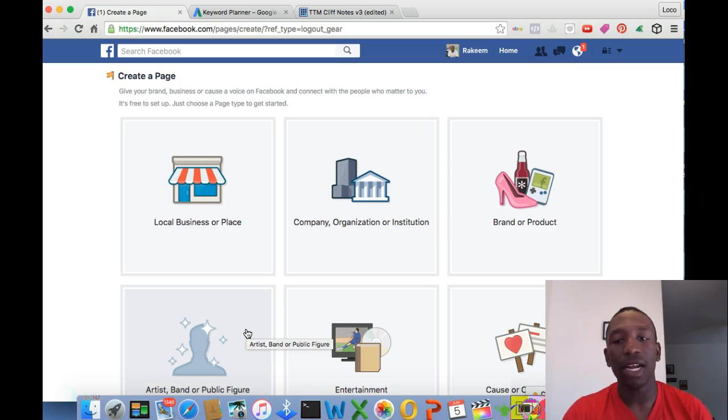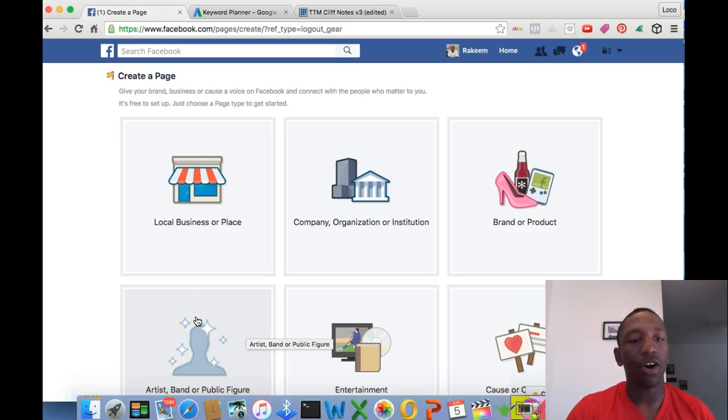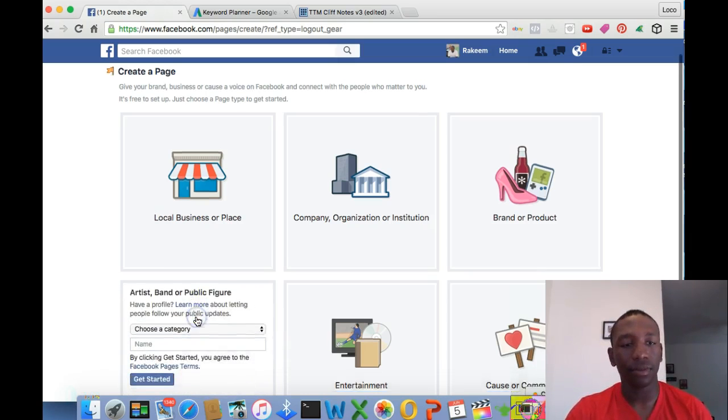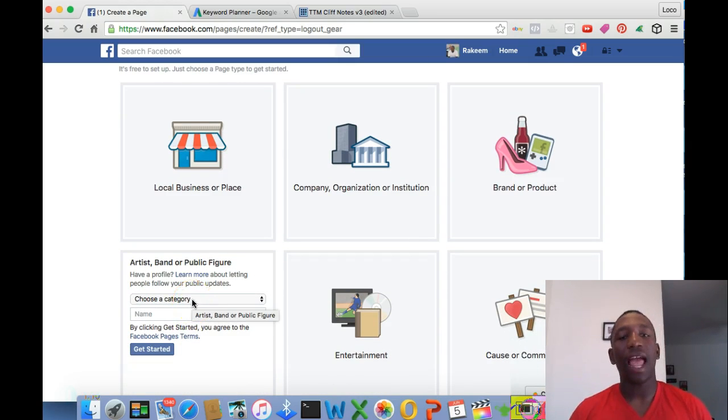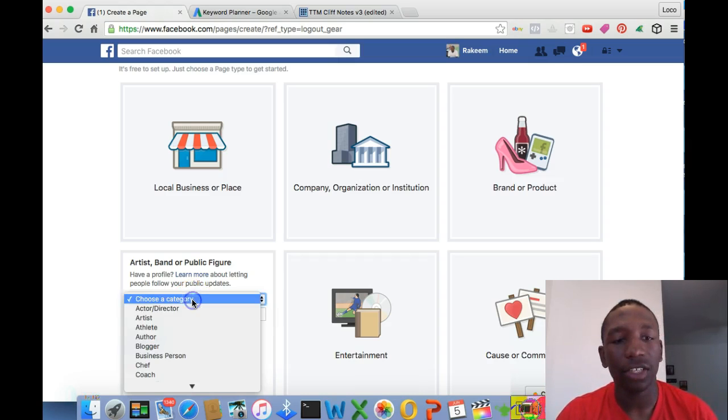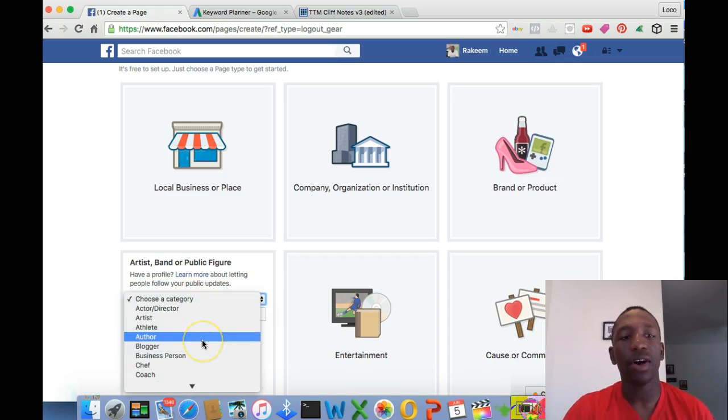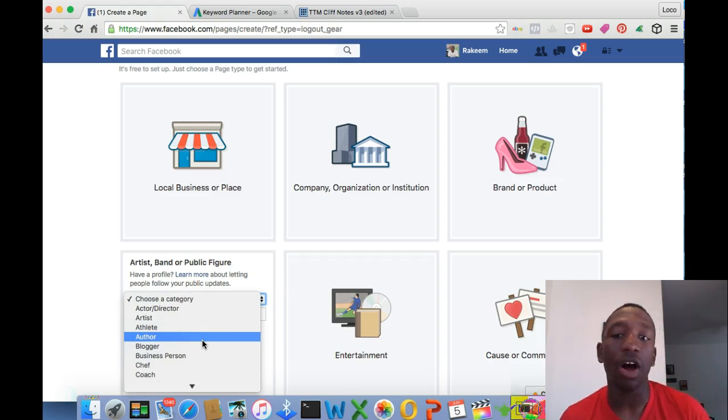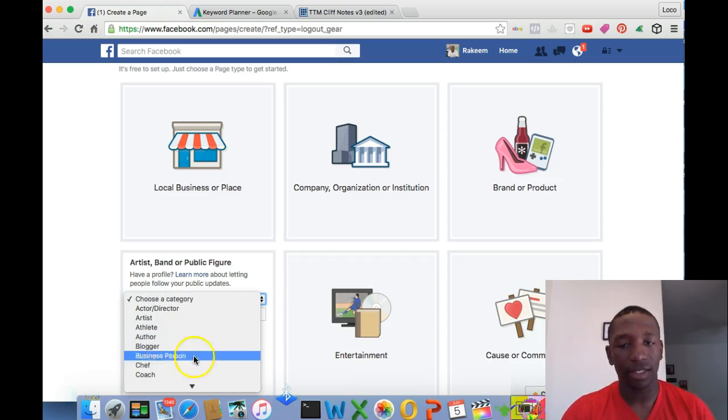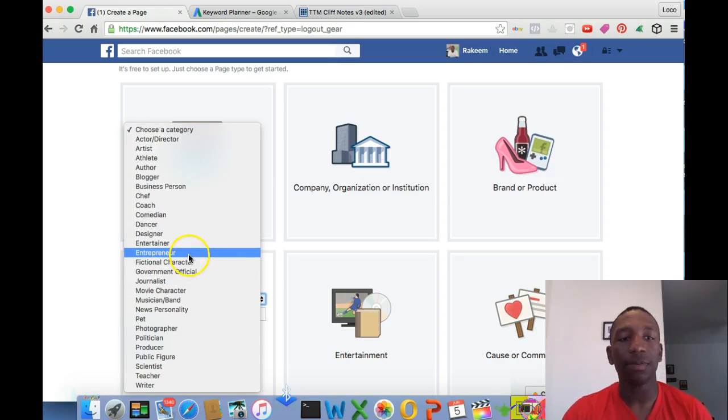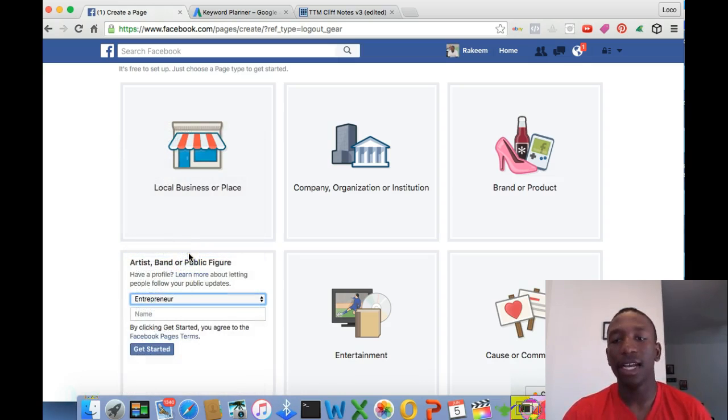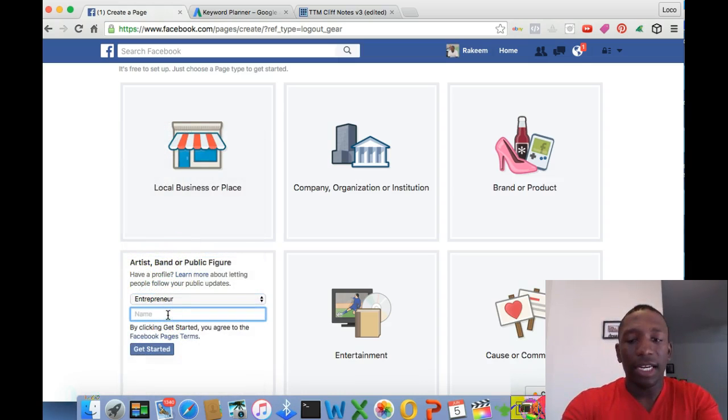So we just want to go to Artist, Band, or Public Figure. It's going to ask you to choose a category. The category is basically what you are: actor, artist, athlete, author, blogger, whatever it is. In this particular example, I'm going to use entrepreneur because I'm an entrepreneur.